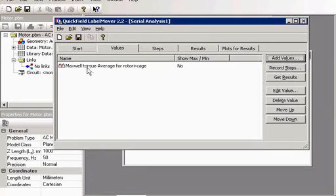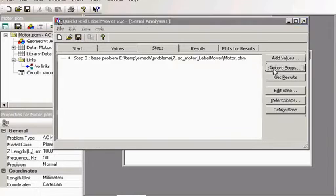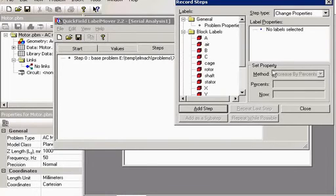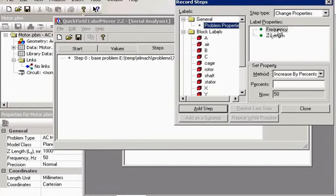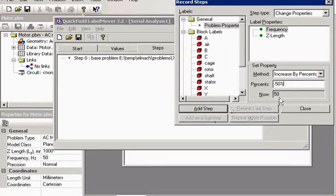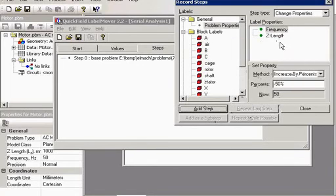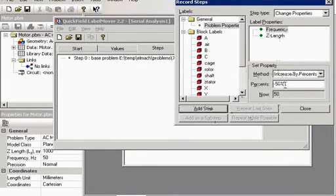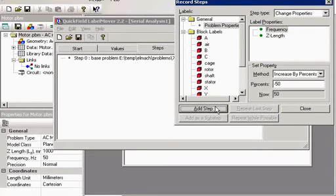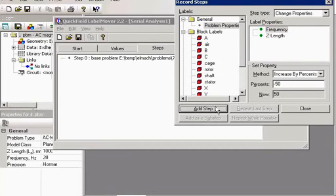And what I would like to change in my problem. I would like to change the frequency. Say I will reduce it twice. Now it is 50 Hz. Then it would be 25 Hz.